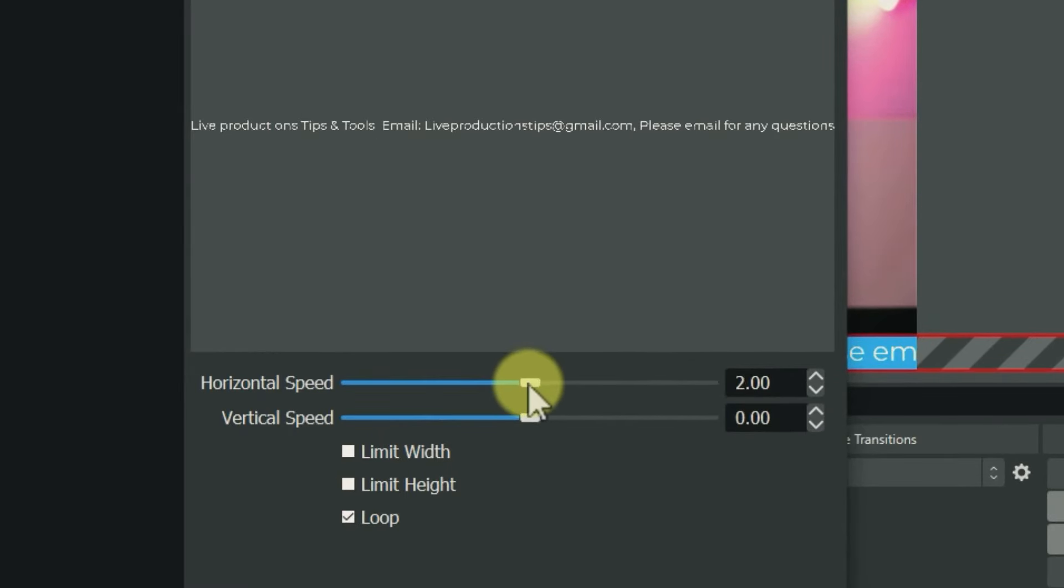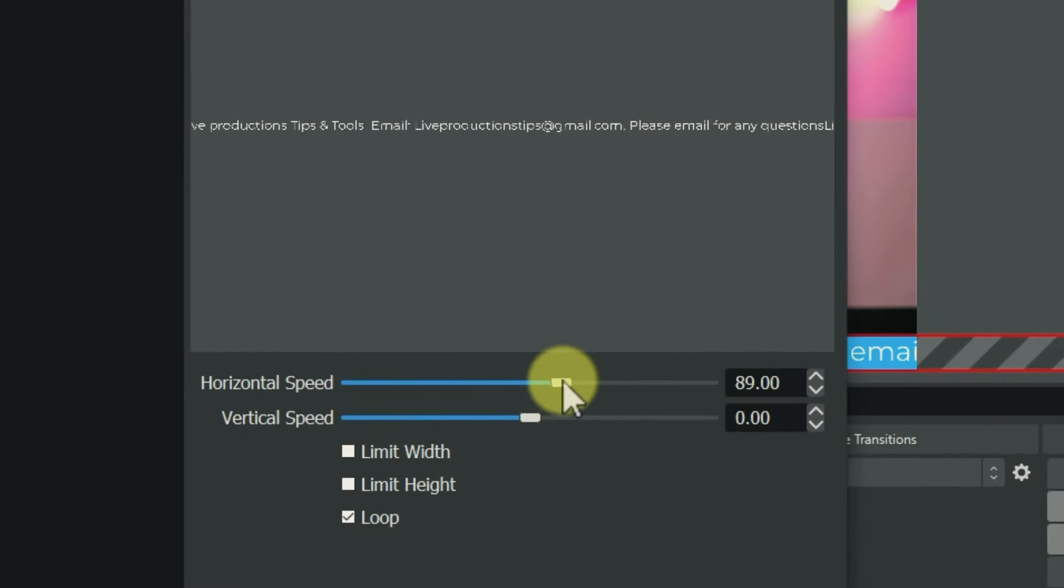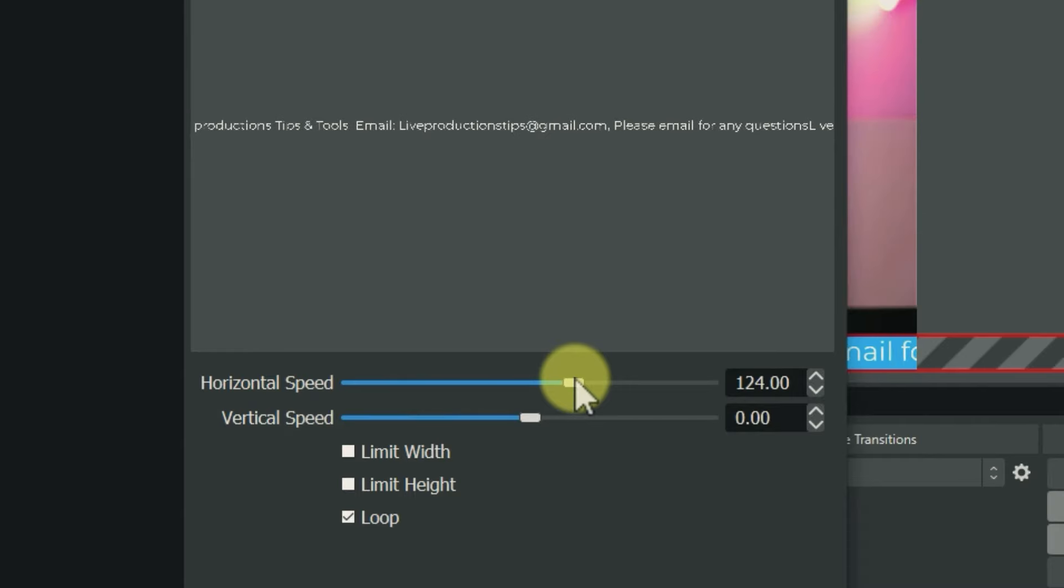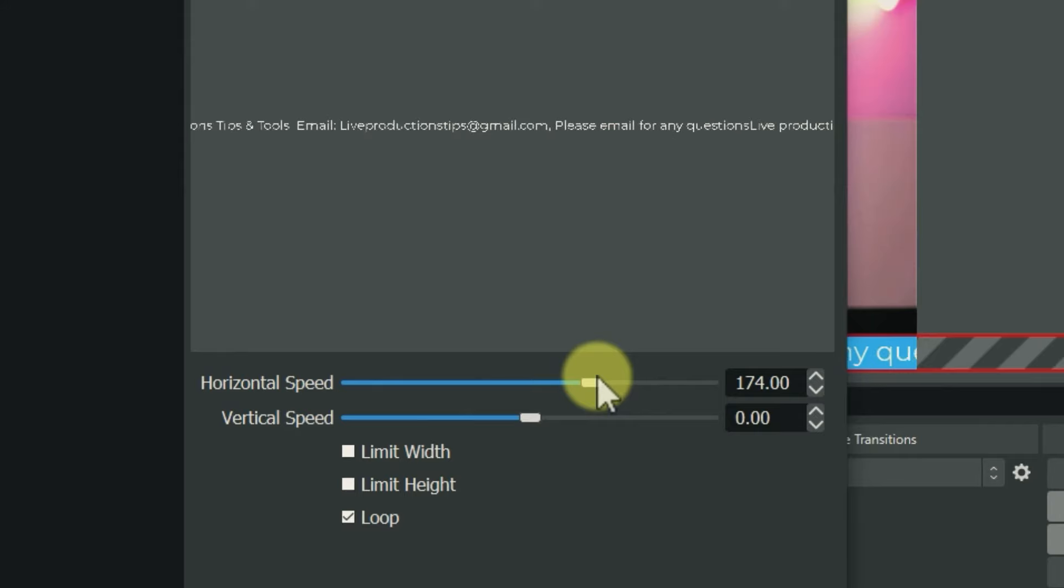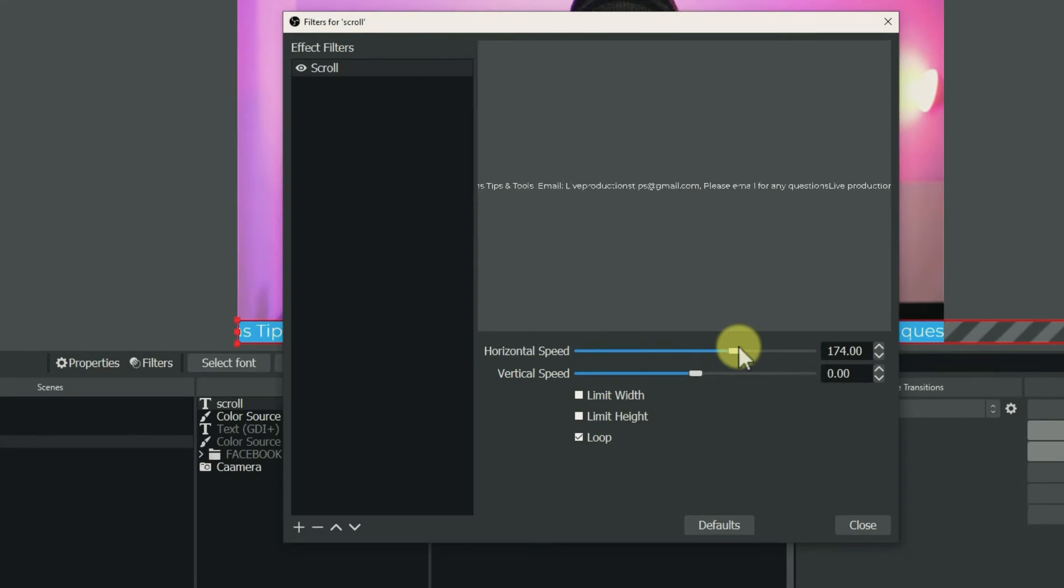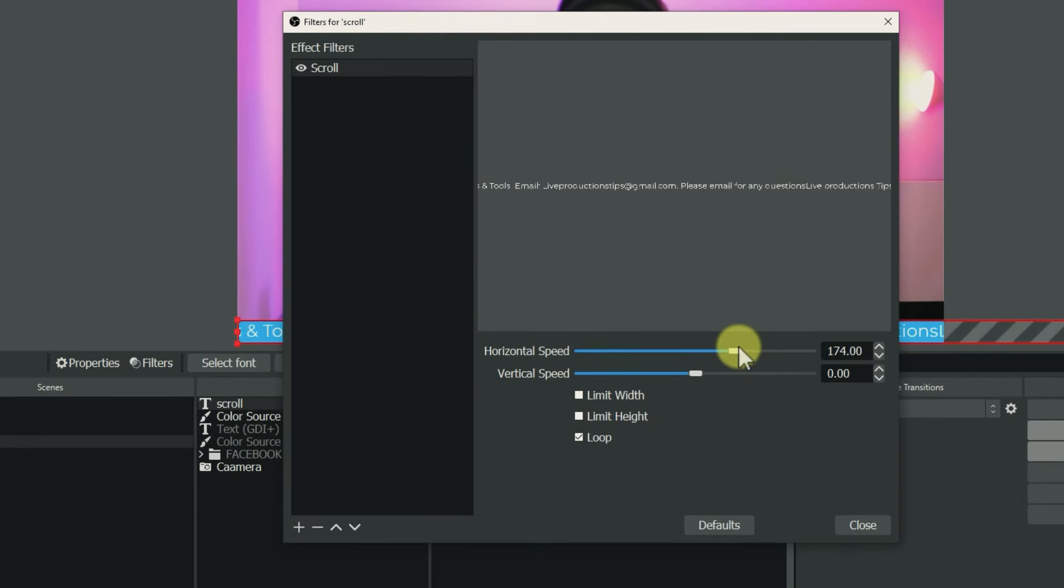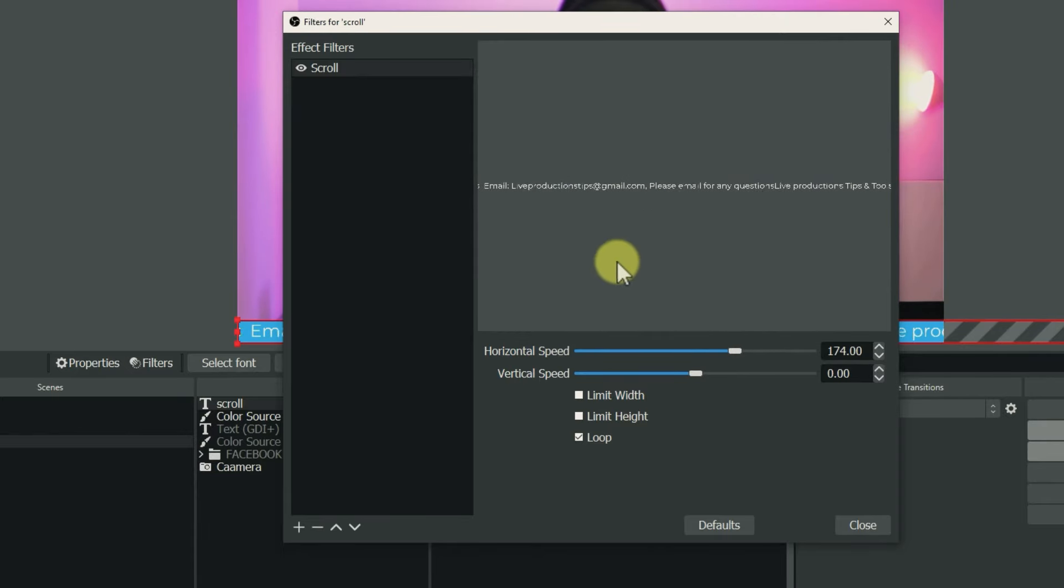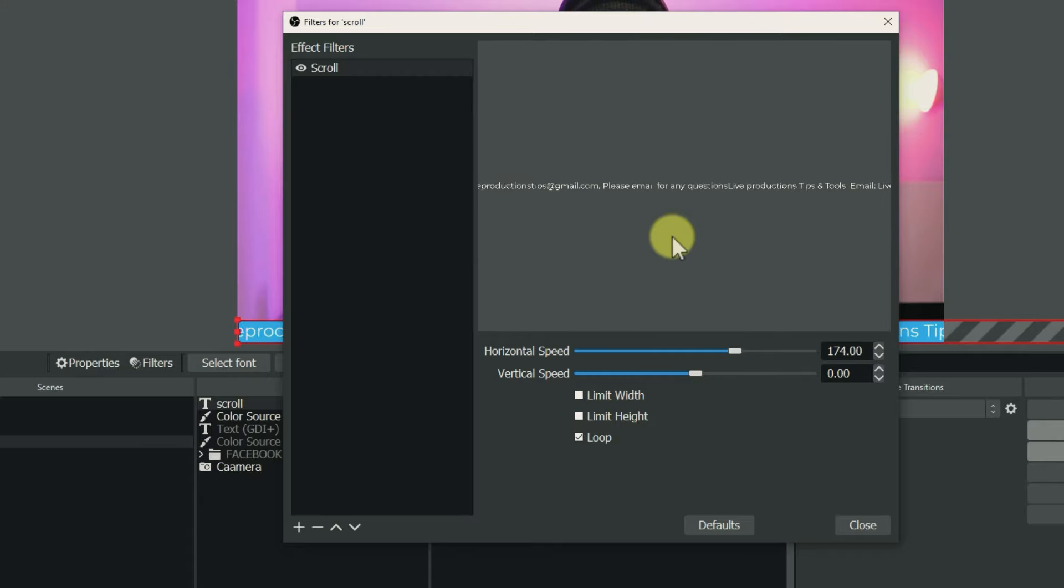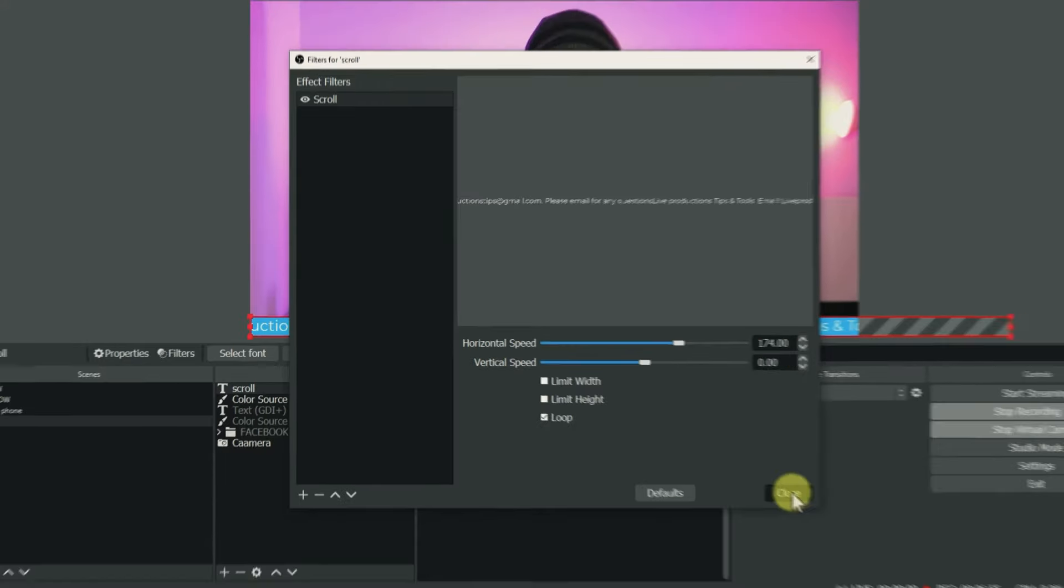You can choose the speed by moving this slider. I'm going to move it to something like 107. Again, it's going to depend on you—it depends on the speed that you want. But for me, this speed looks OK. As you can see, the text is scrolling already. Once you're done, click close, and boom, here we go.